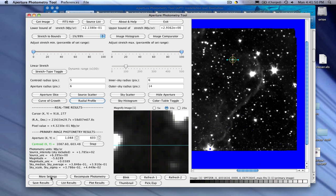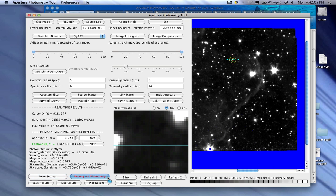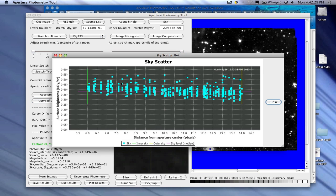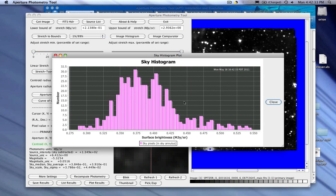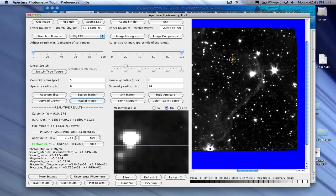There's a really important thing we haven't done. If we go to more settings, by default it comes up with no sky background subtraction. We want to tell it sky median subtraction, apply settings, close the window. Note that recompute photometry is red again — tell it to recompute. Now let's go back and look at the curve of growth. The flux goes up until we hit the end of the aperture at the beginning of the sky annulus, and now the sky levels off. This tells us we're getting almost all the flux from the object. We can look at the sky scatter, histogram of sky values, and radial profile to satisfy ourselves that the aperture and annulus combination is the right thing to use.